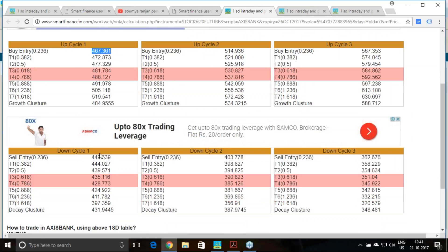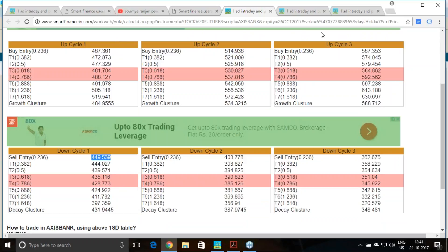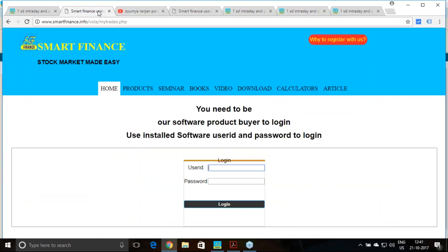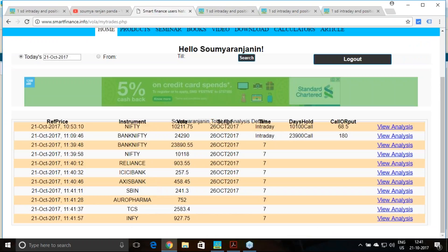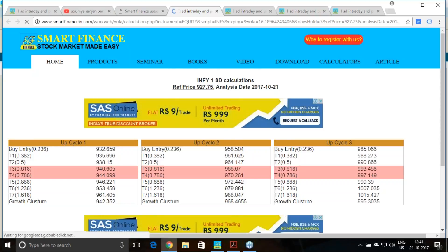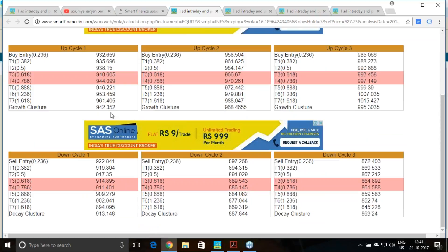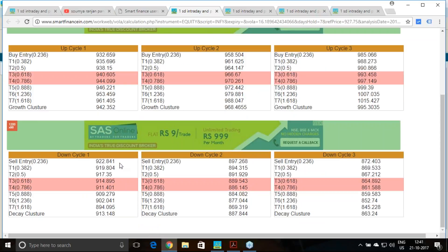I have also taken some more counters — SBI, Aurobindo Pharma, TCS, and Infosys. For Infosys: 932 to 961 for the first cycle, and 923 to 989 for the second cycle. You can think of entering the trade with a put option if you are buying, or with a call option if you are selling. You can form any kind of option strategy — ratio call spread, ratio put spread — along with these particular levels.